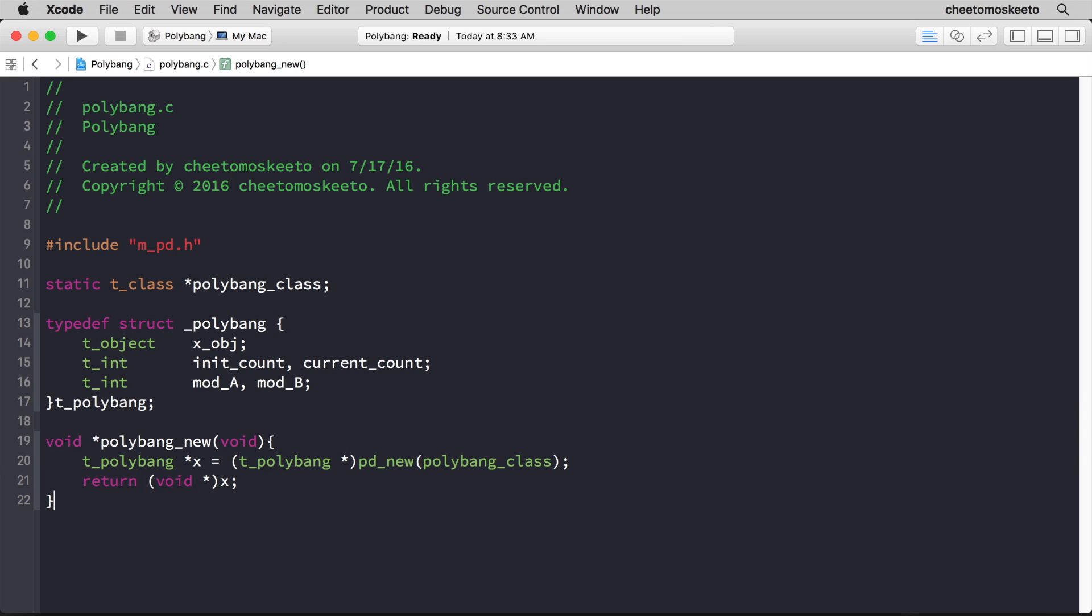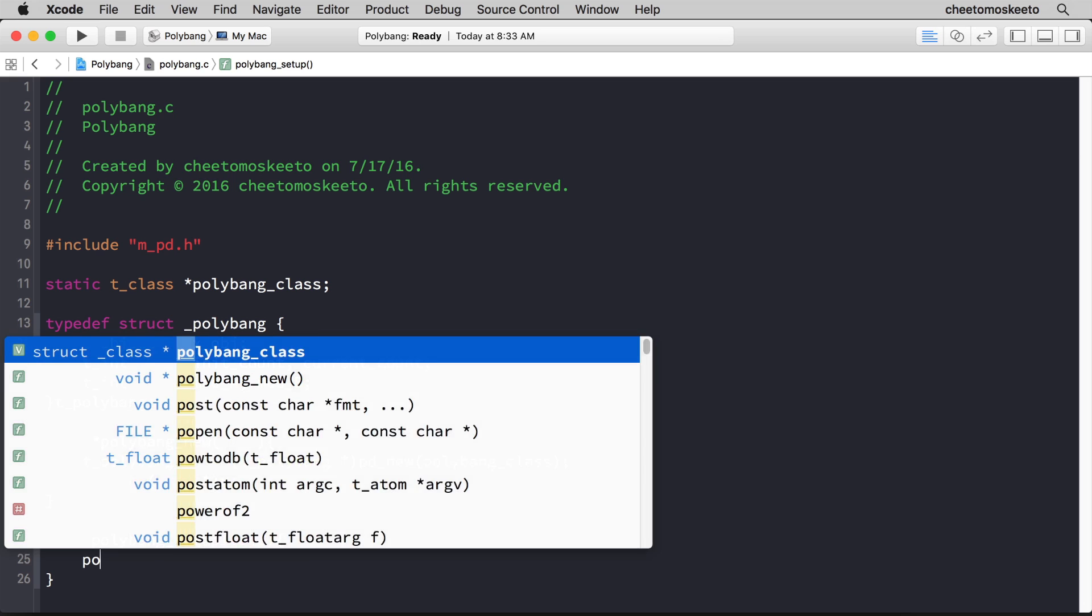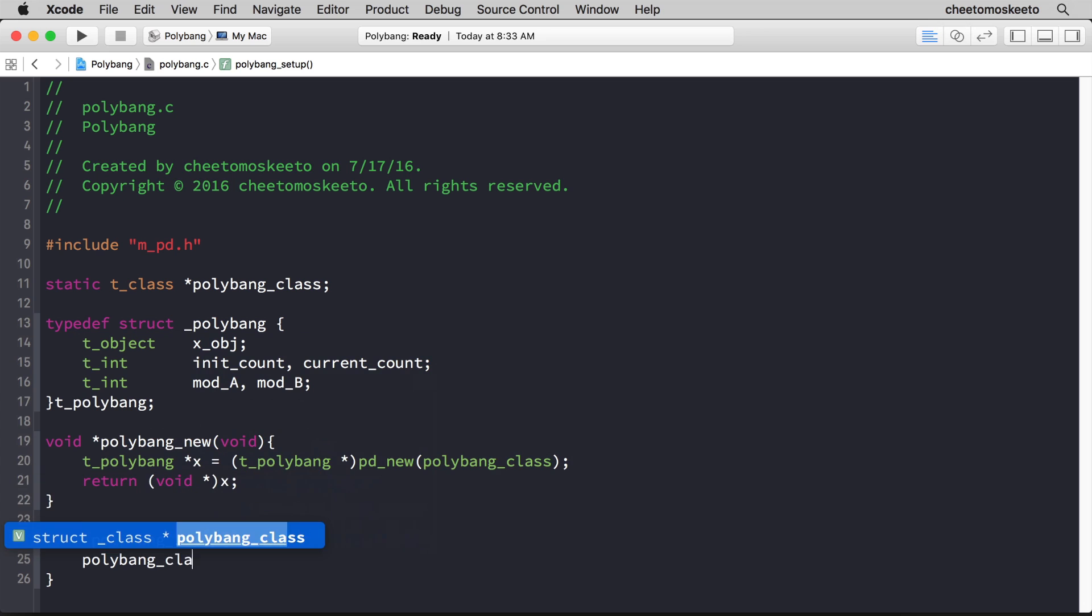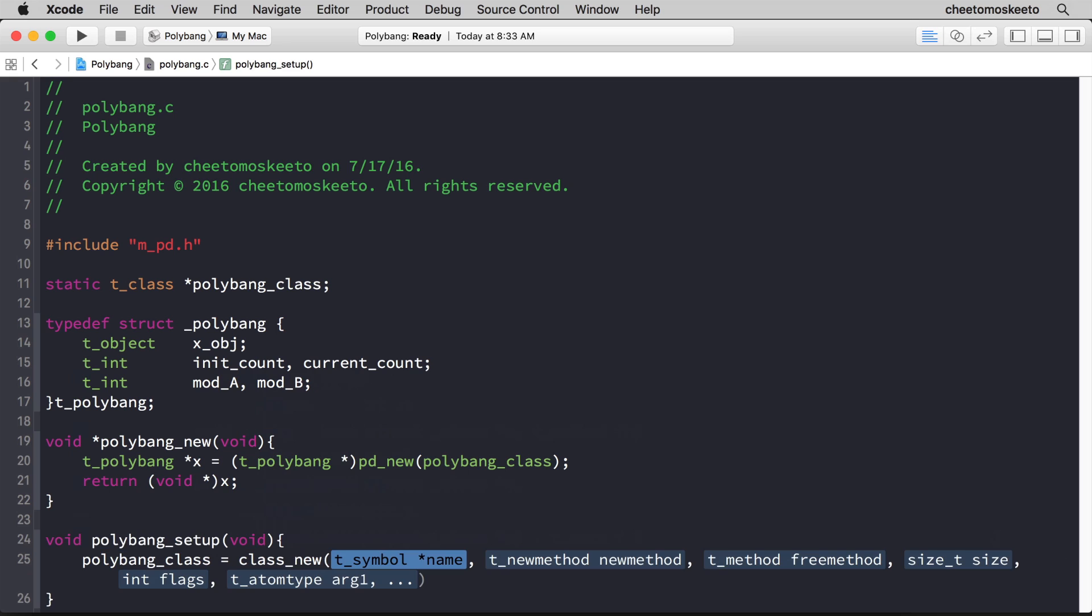So this function acts as an initializer, but we also need a function to set up the class and to call the initializer. So we'll create a new function, and that will be called polybang_setup, and it's important that it be called your external name underscore setup. It won't take any arguments, and here we'll actually initialize the class at line 11. So polybang_class equals, and we'll call the method class_new, and hit return.